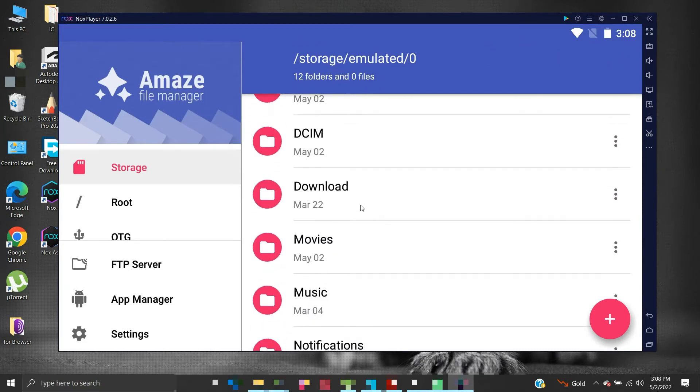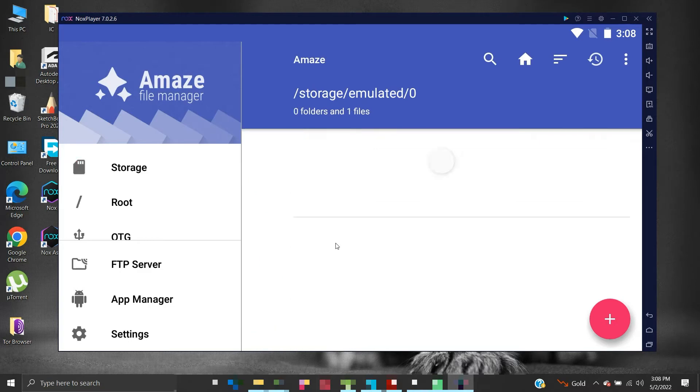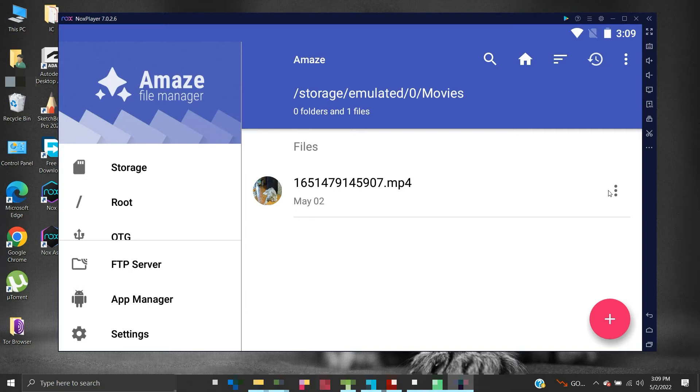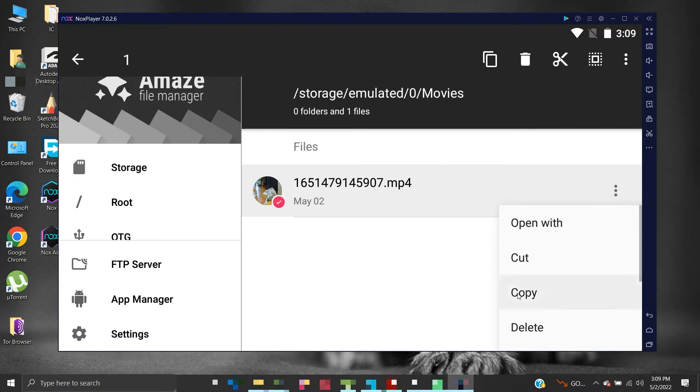Now navigate to the location where your file is located. Select your file by pressing and holding the left mouse button until you see a tick mark. Now click these three dots and select Copy.